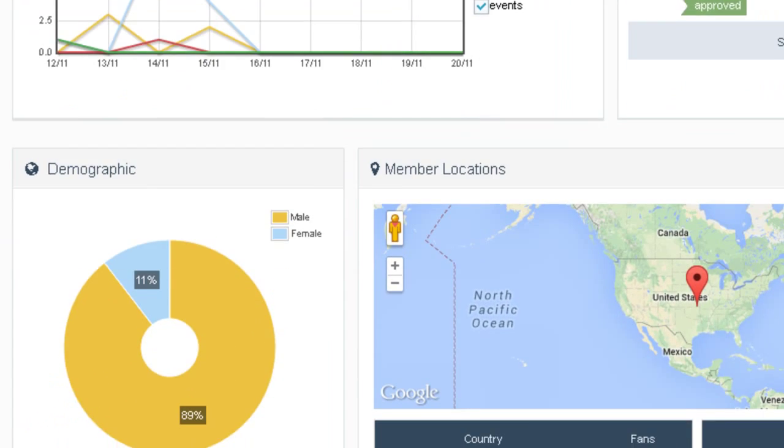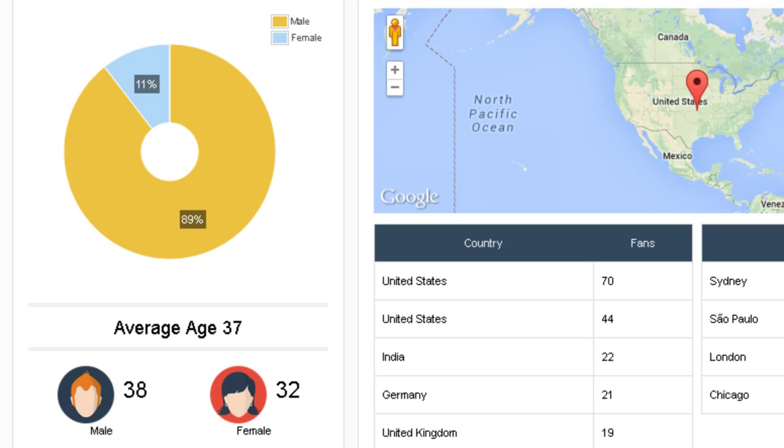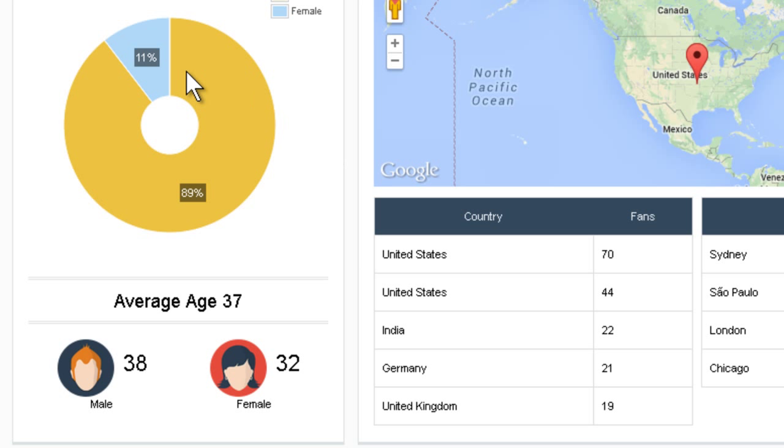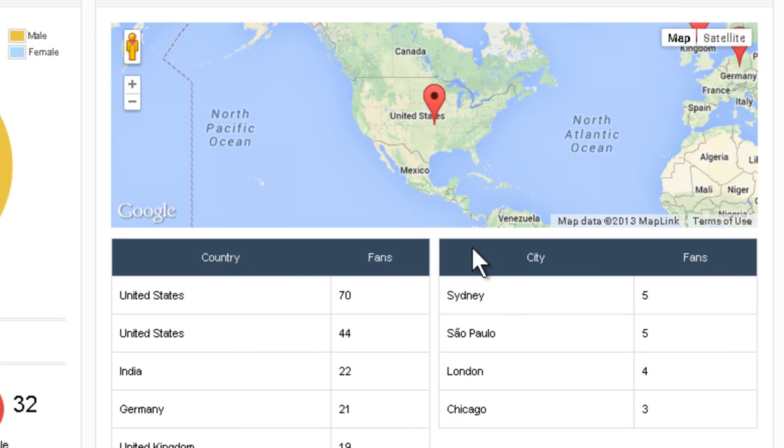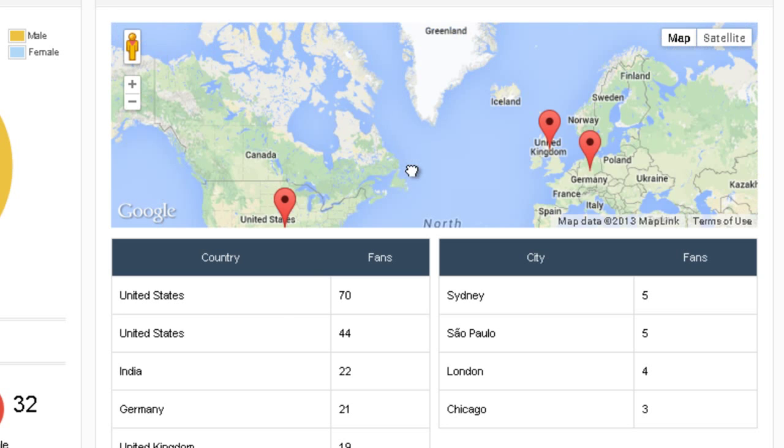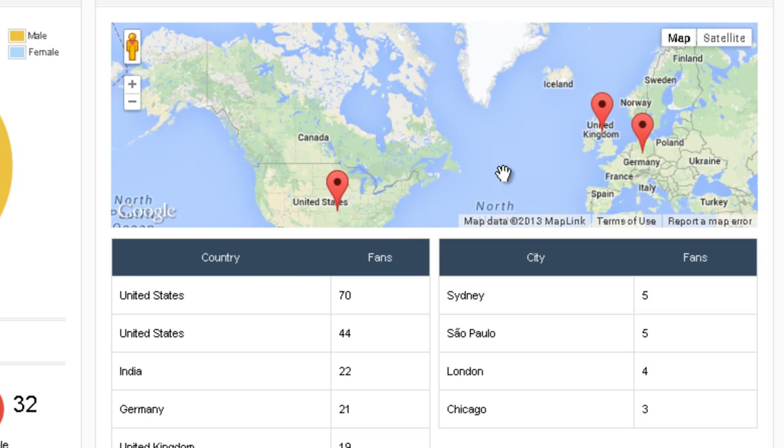Let's scroll down. By the way, this is a real admin of JumpSocial.com community. You can see a little bit of our statistics. You can see that the demographics here, we have a lot more men than women. This is brand new feature. You can see the average age is 37, male 38, female 32. You can see the most popular countries and cities, and where they're located. You can drag this map to look around.